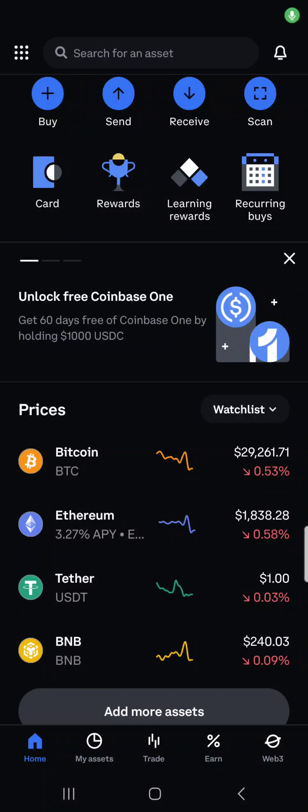This video will show you how to send crypto from Coinbase to your Exodus wallet.